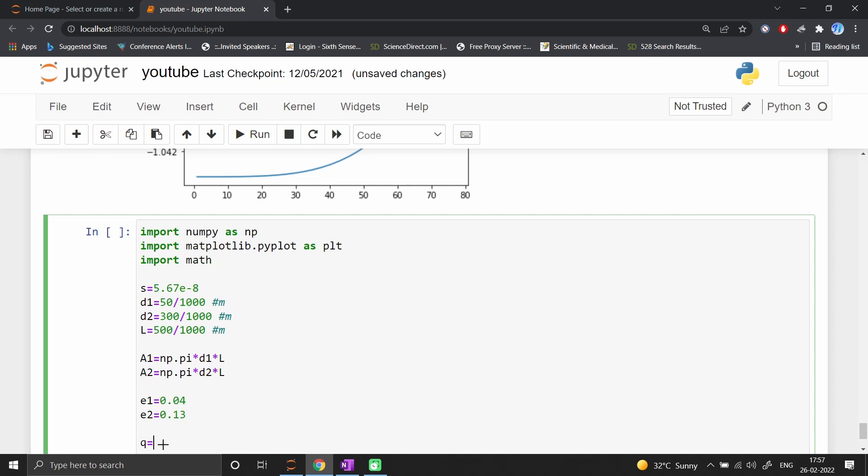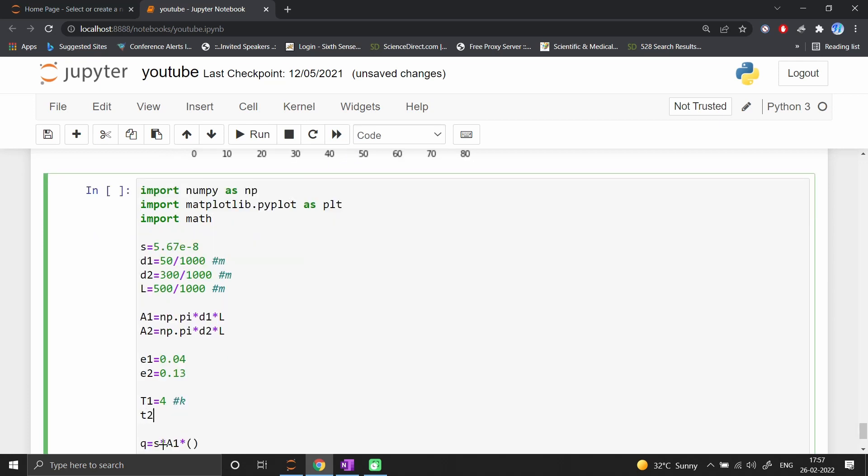Q equals σ times a1. We define T1 = 4 Kelvin and T2 = 300 Kelvin. Then Q equals (T1^4 - T2^4) divided by...